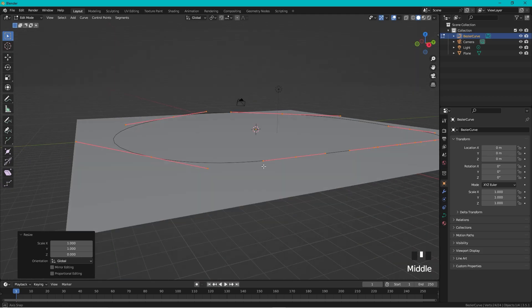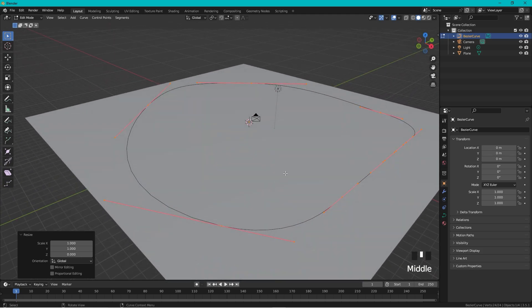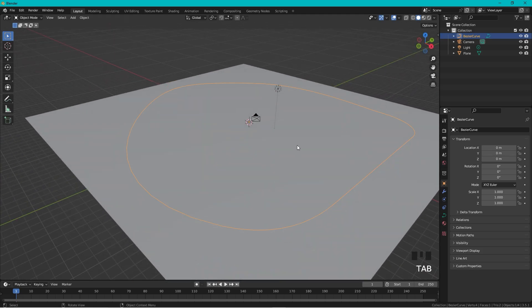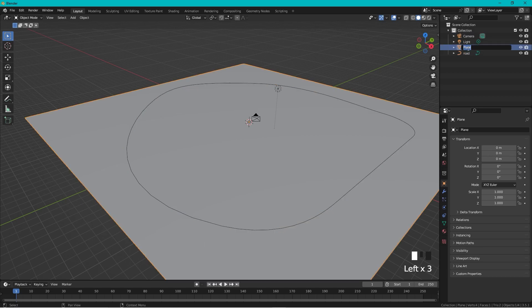It's a bit up from the ground but that's okay. Exit edit mode, double-click the curve and name it 'road', and name the plane 'ground'.